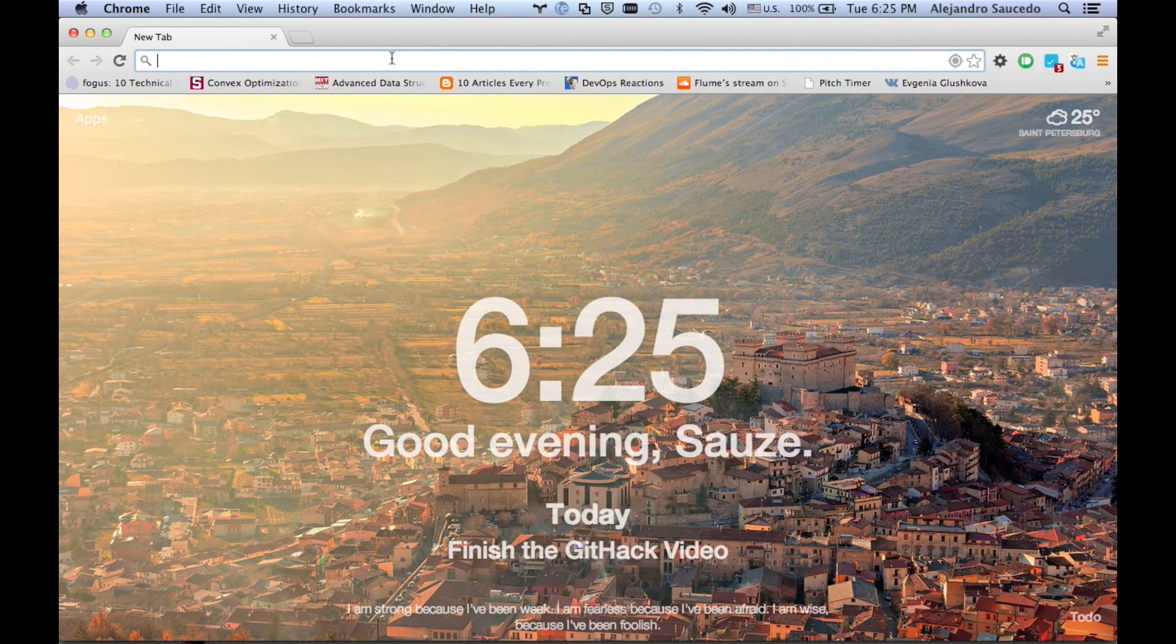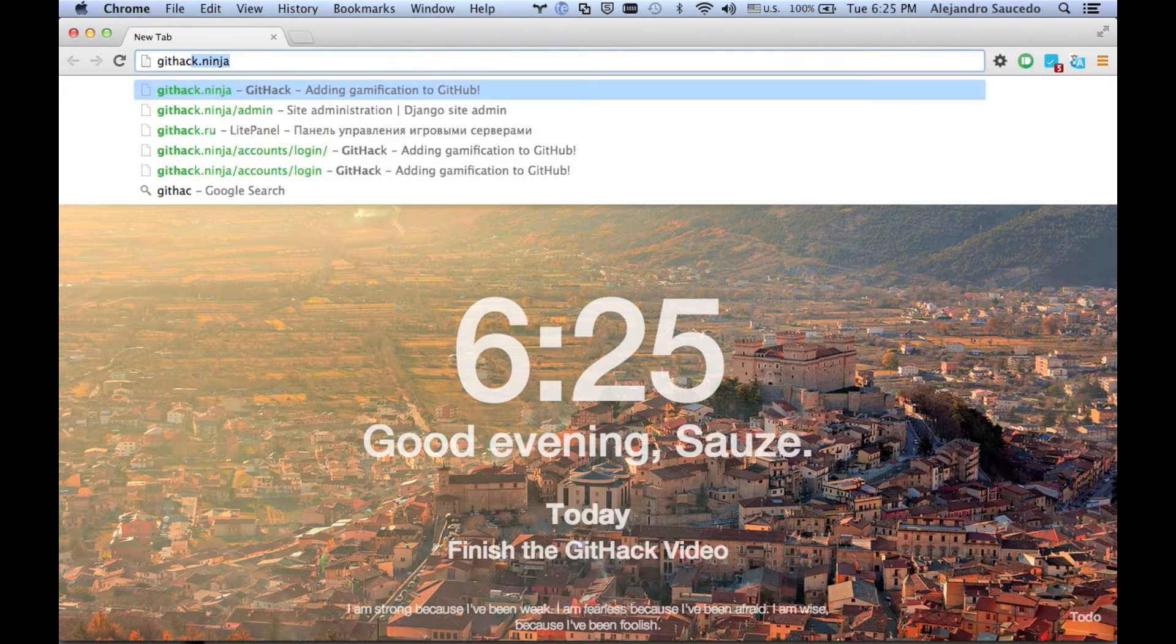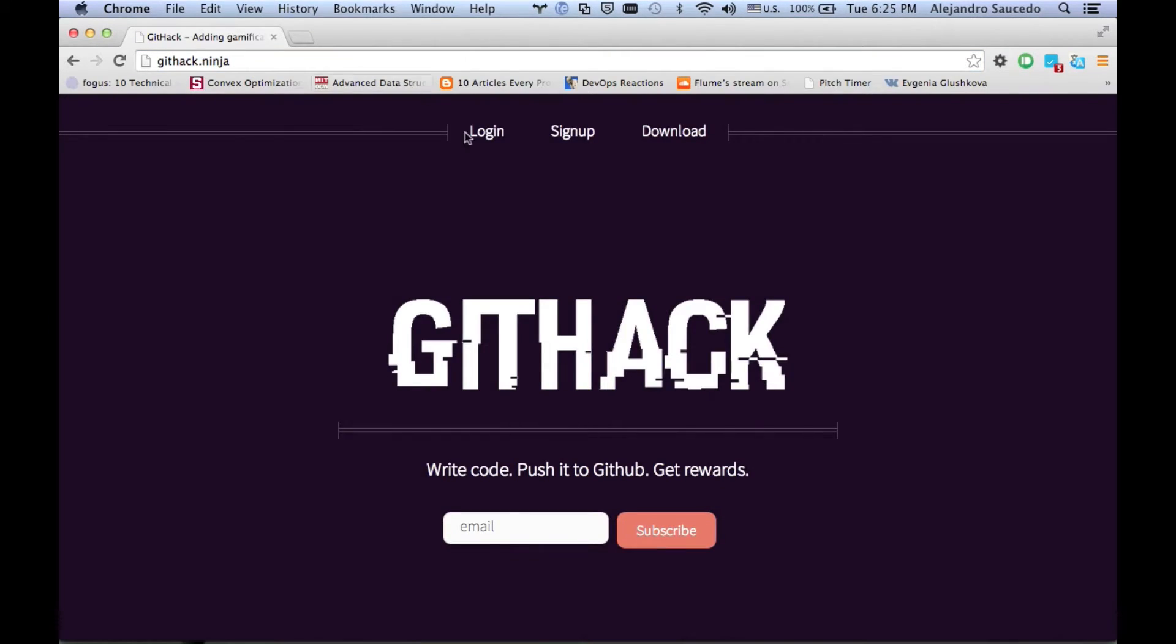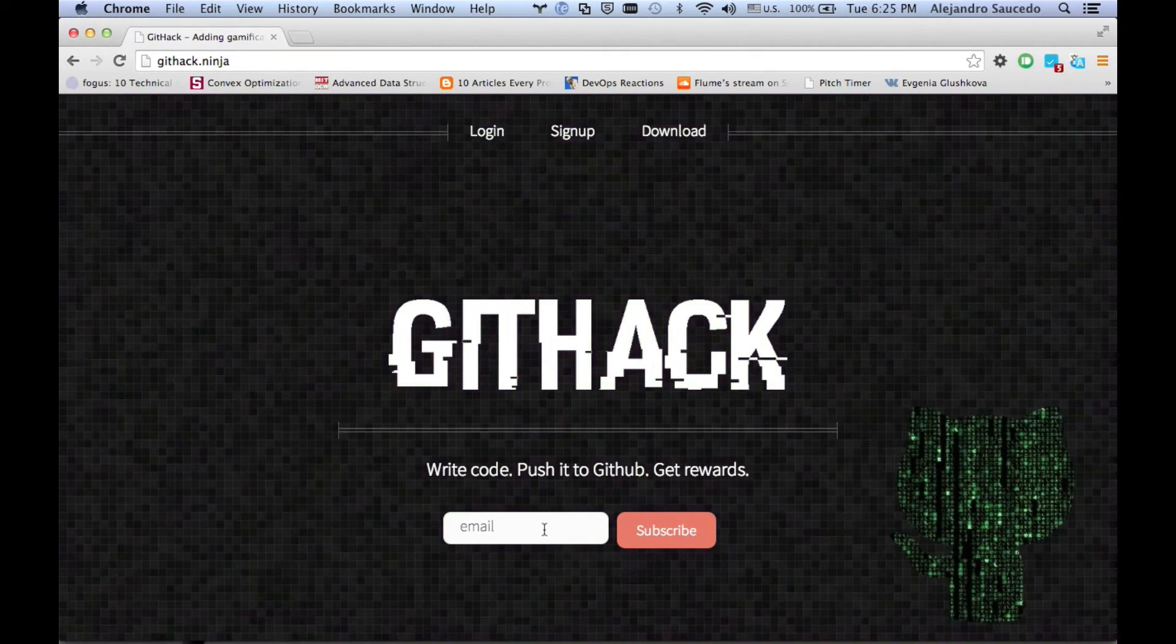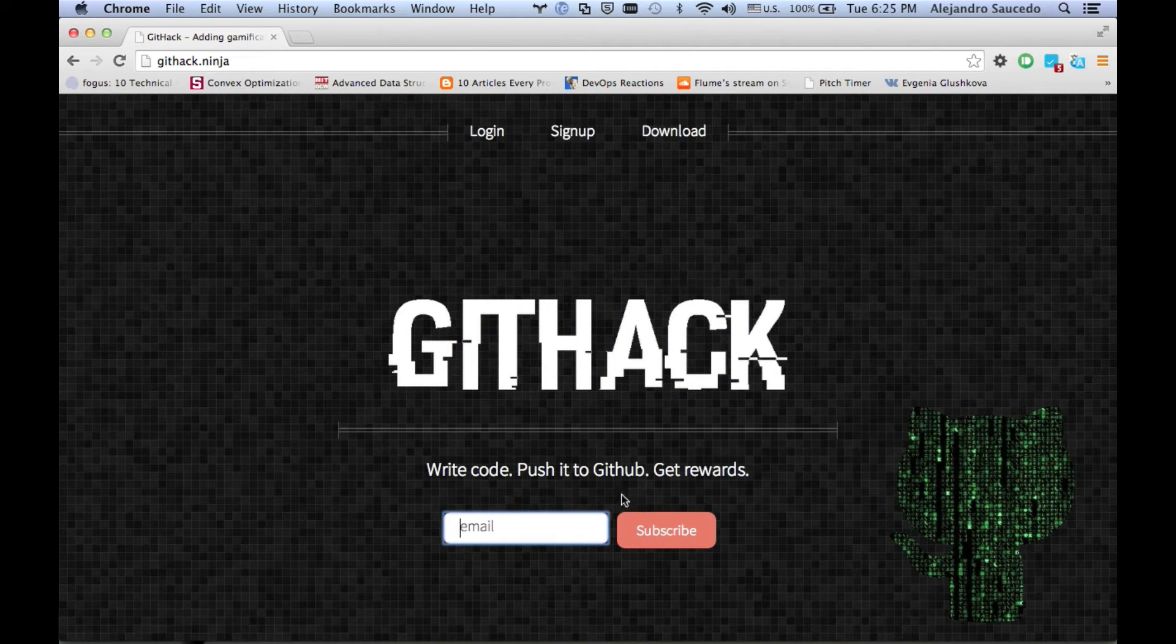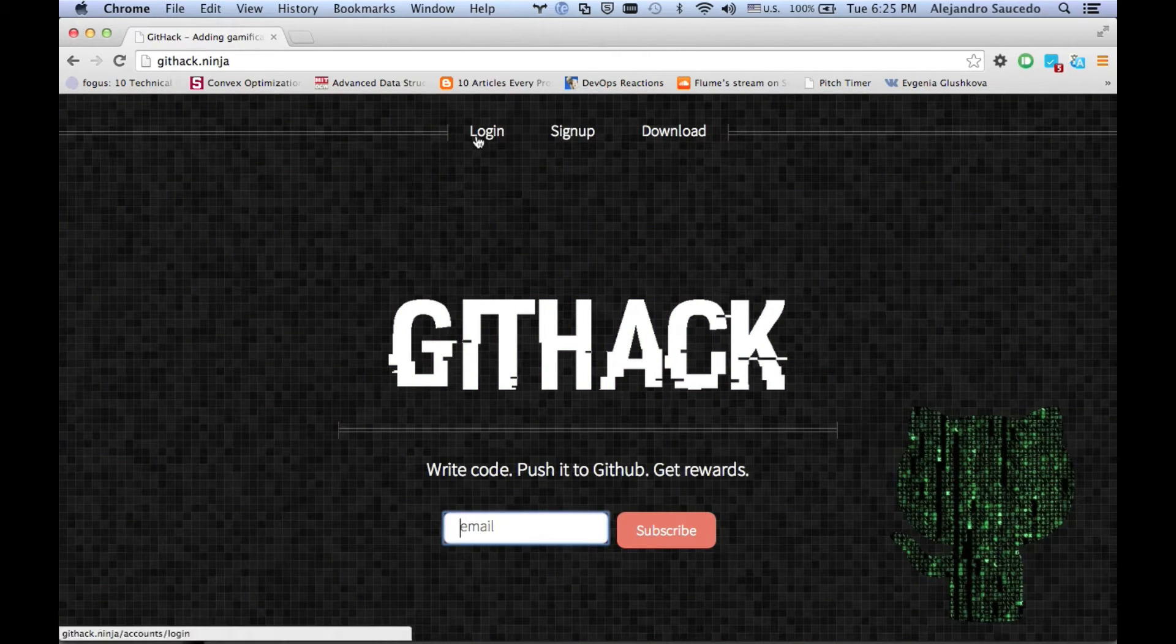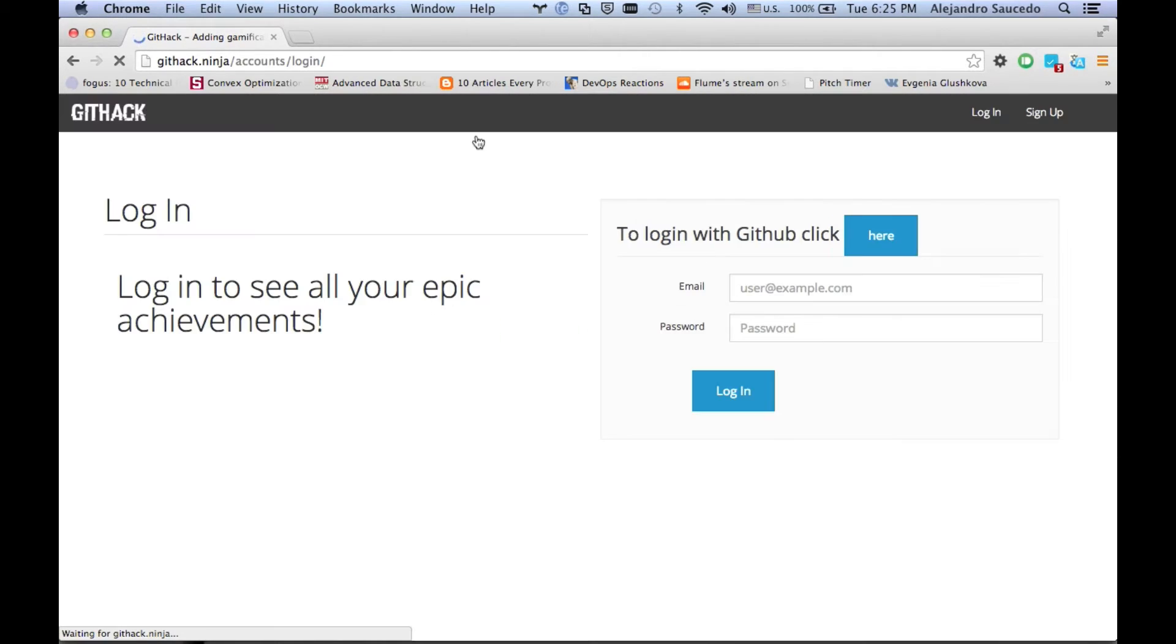Today I'm going to teach you how to get started with Githack, a gamification system for Github. Remember to sign up in our newsletter and get started. Click login.